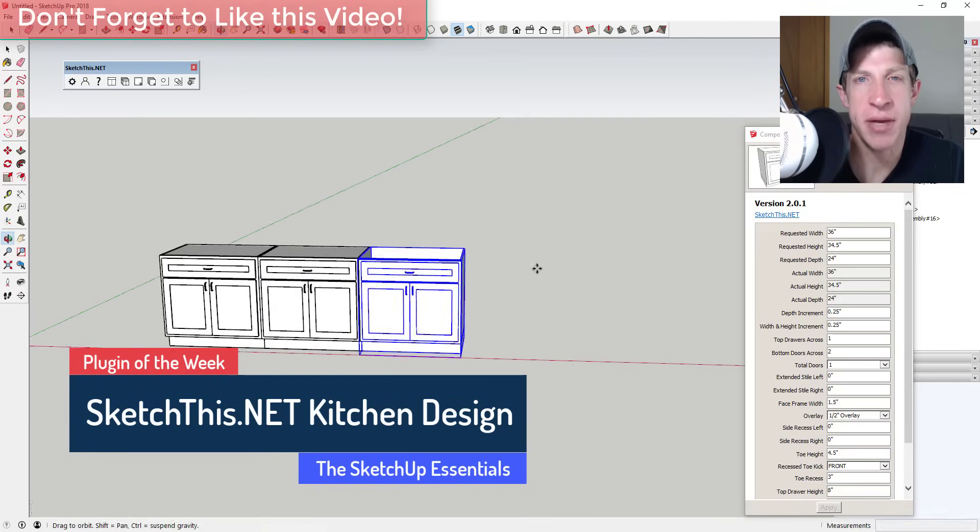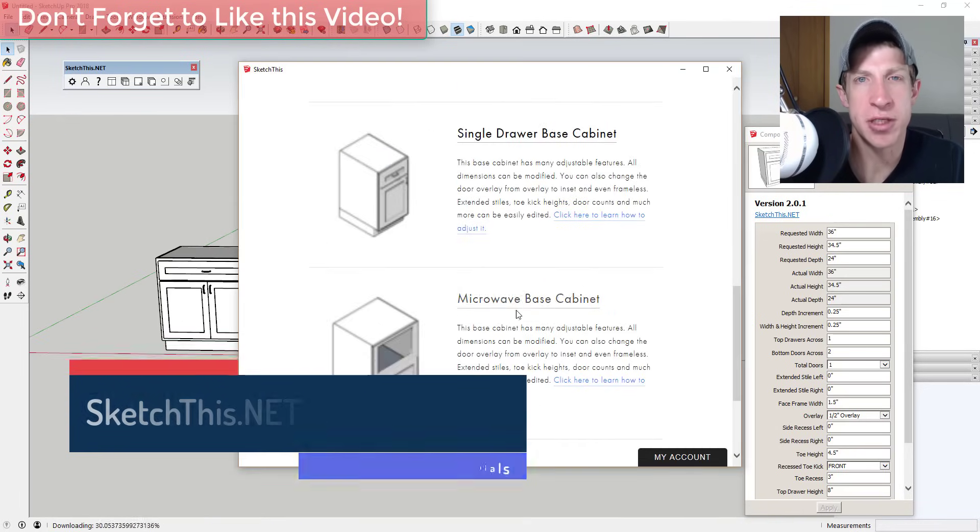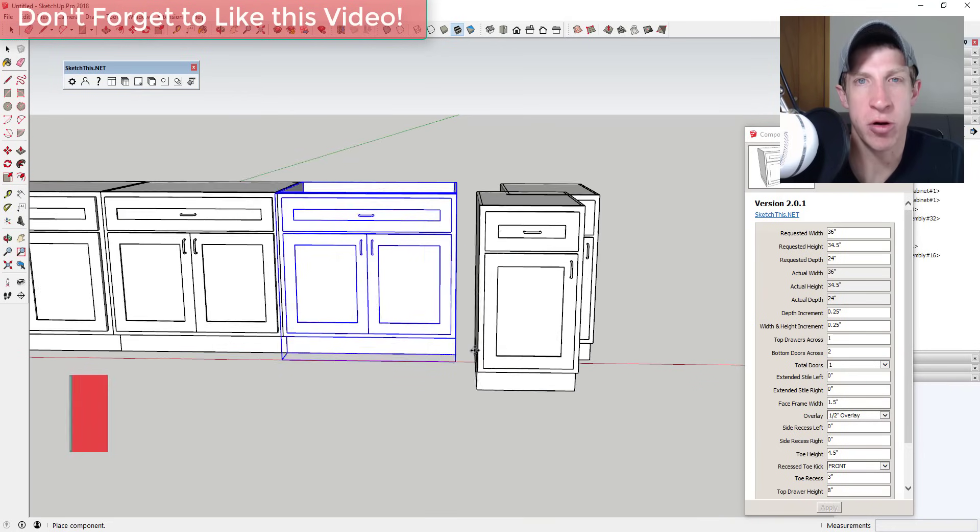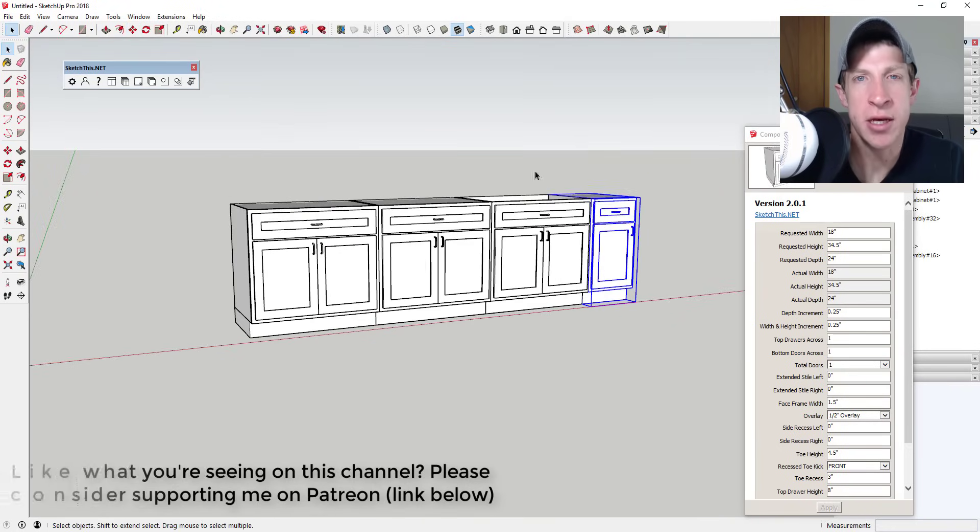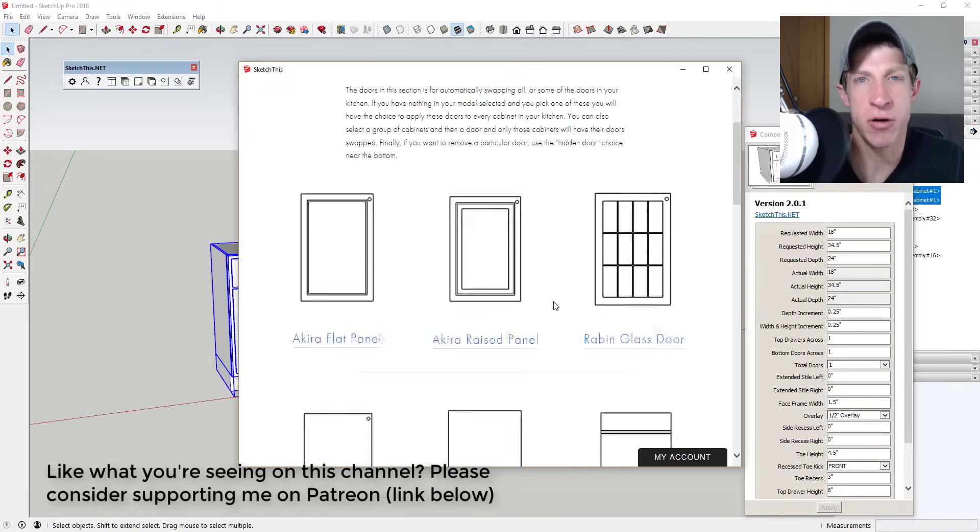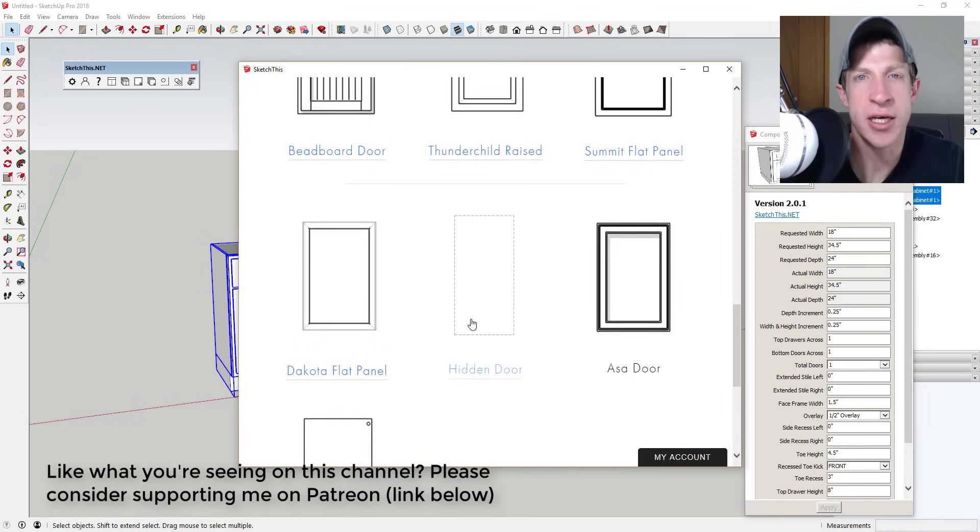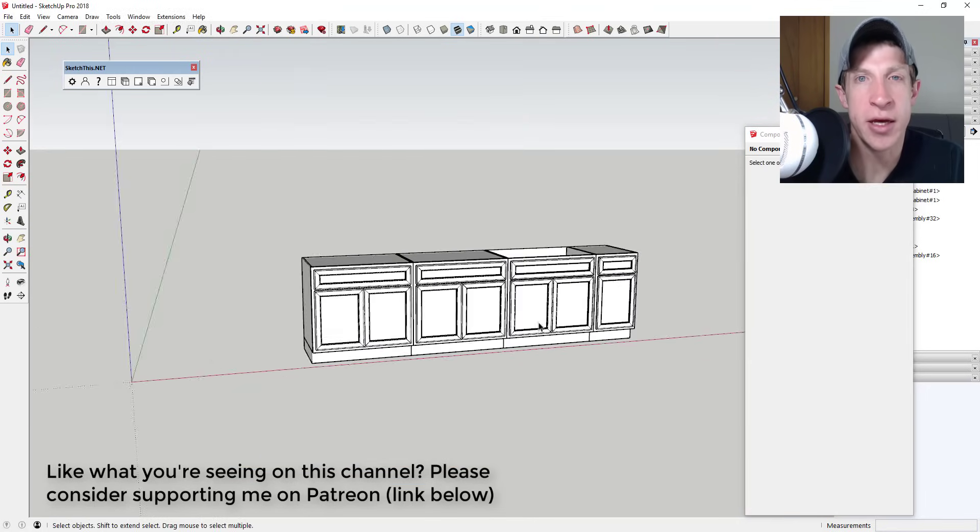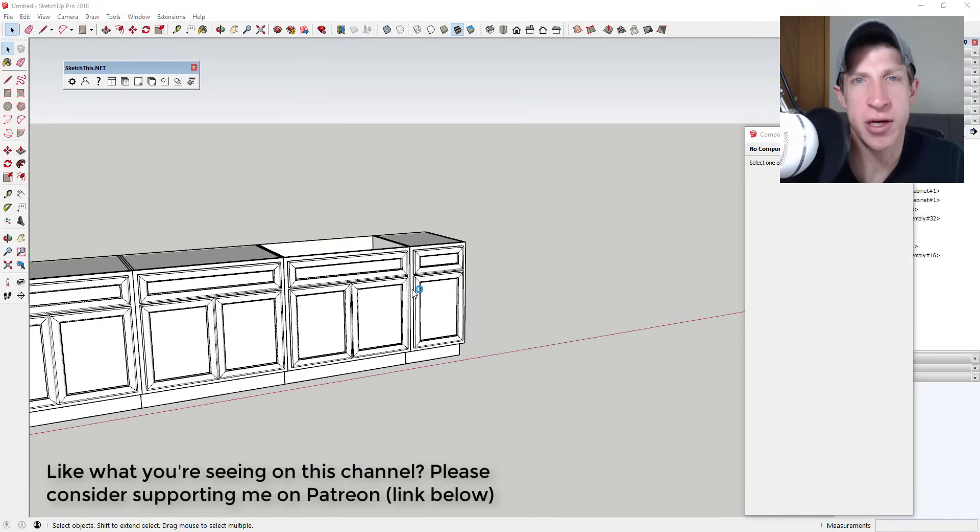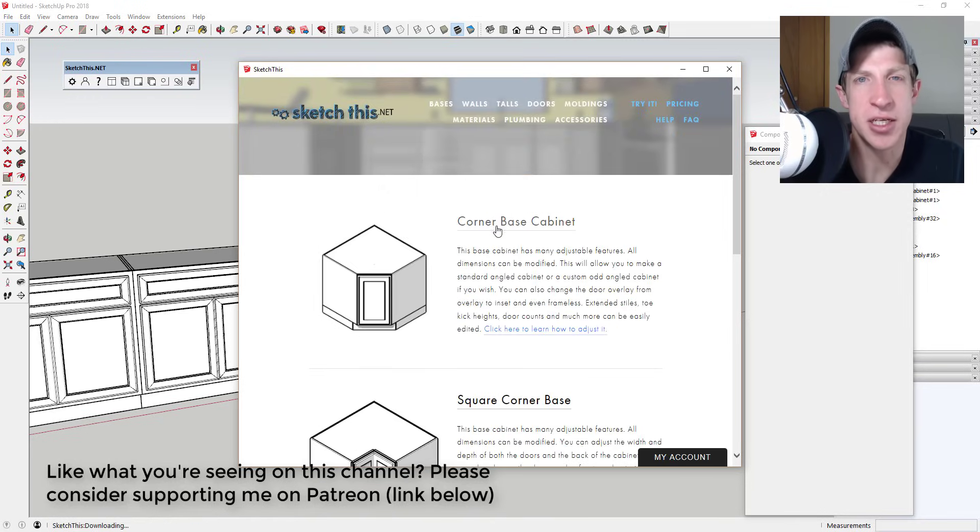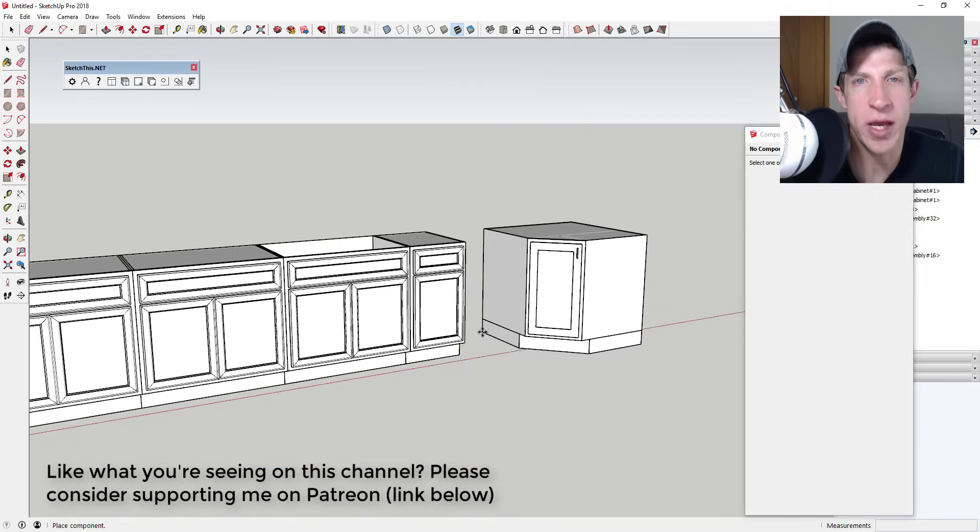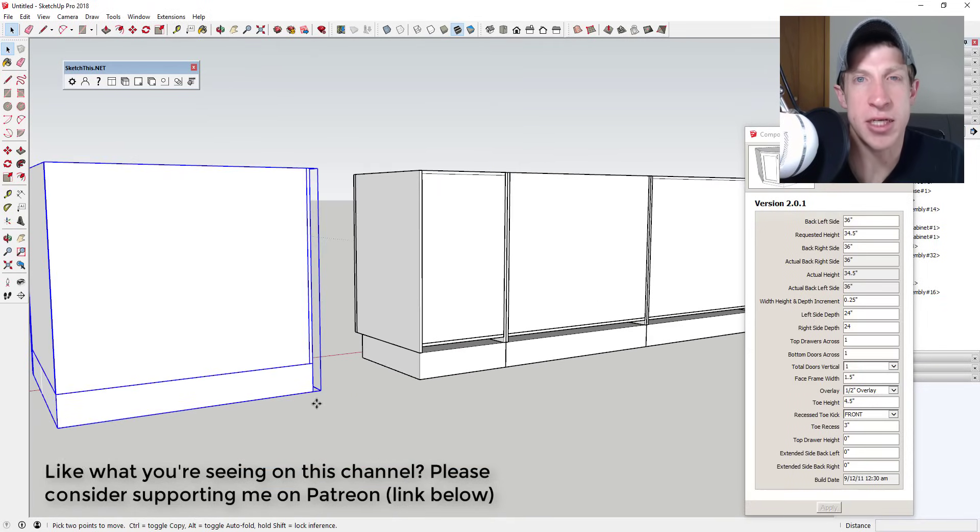This week's video is brought to you by my supporters on Patreon. Patreon is the website where you can support creators that you like on YouTube. One of the perks of being a Patreon supporter for my channel is you get to vote on the extensions that I cover every week. If you're interested in supporting the show and voting on the extensions I cover, make sure you check out that link in the notes down below.